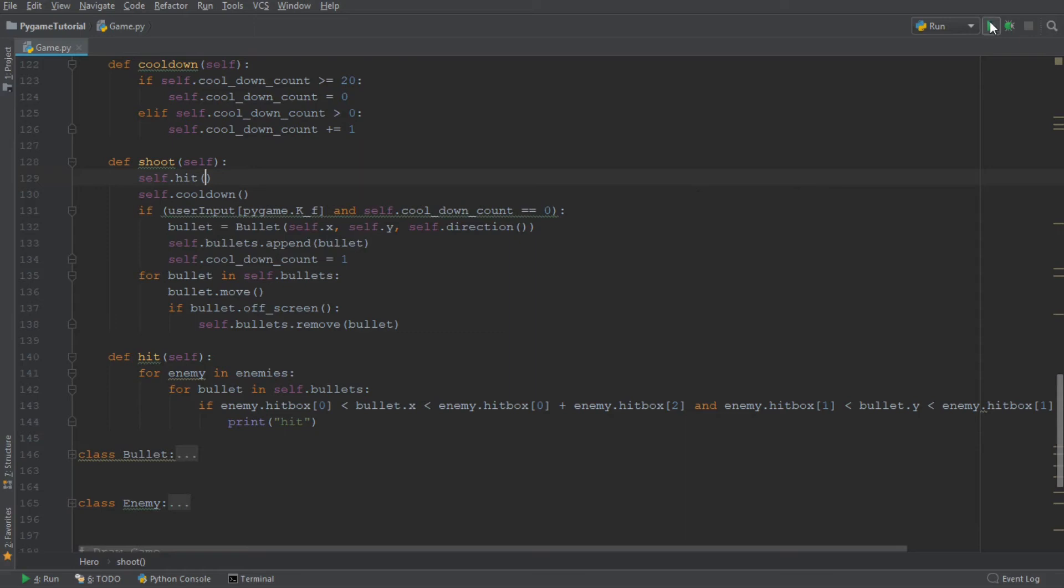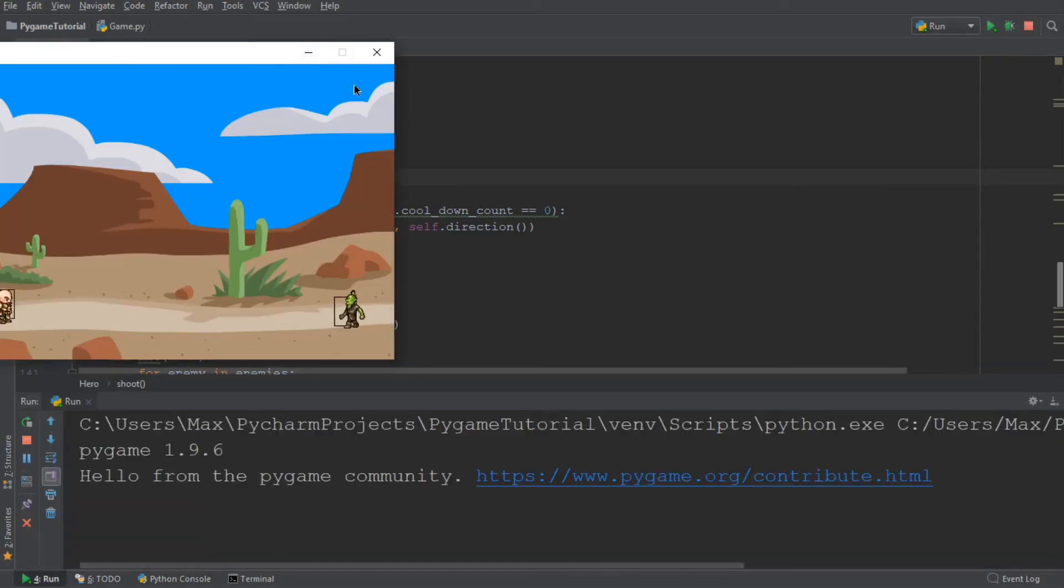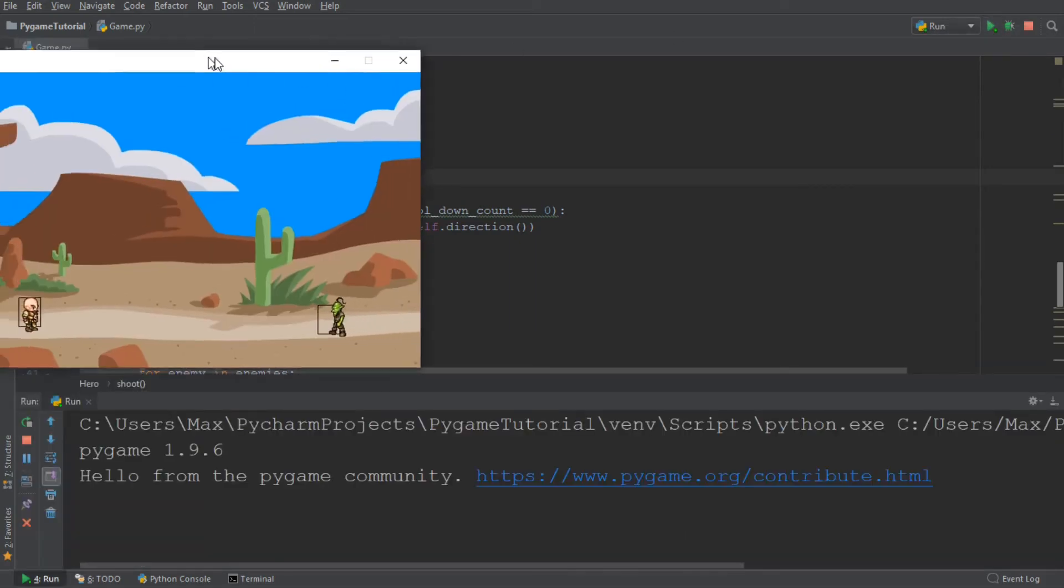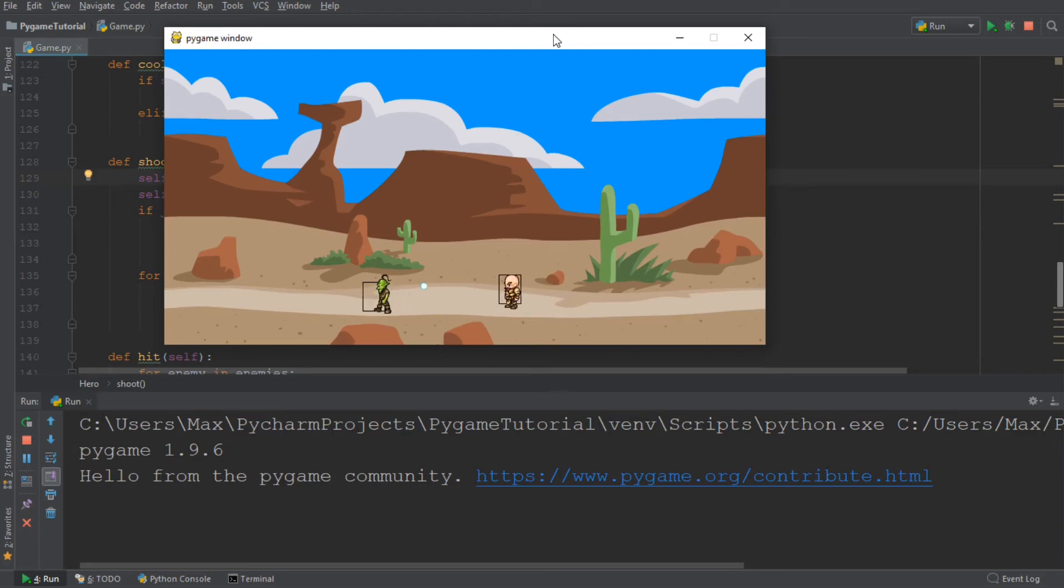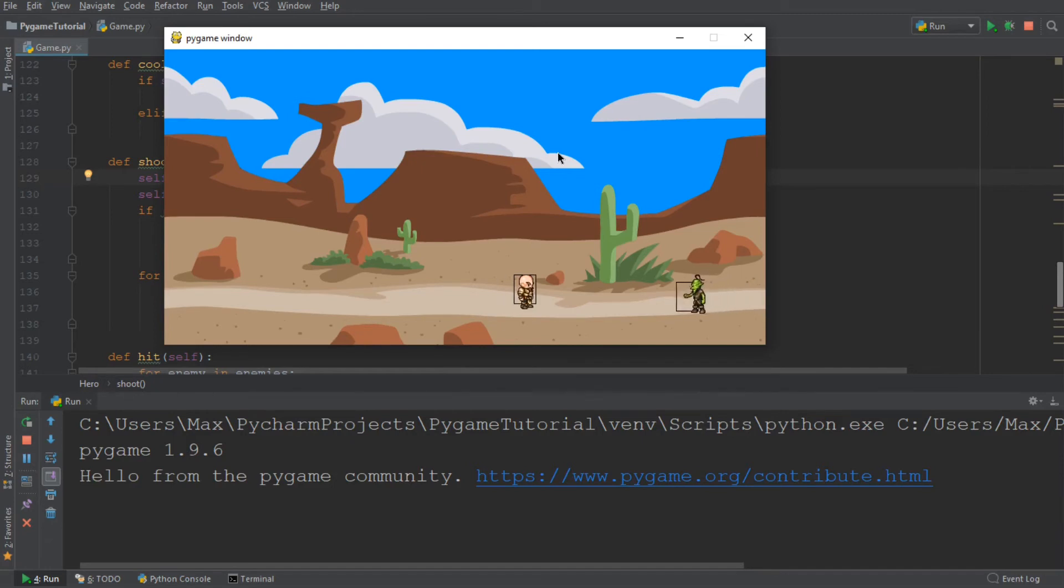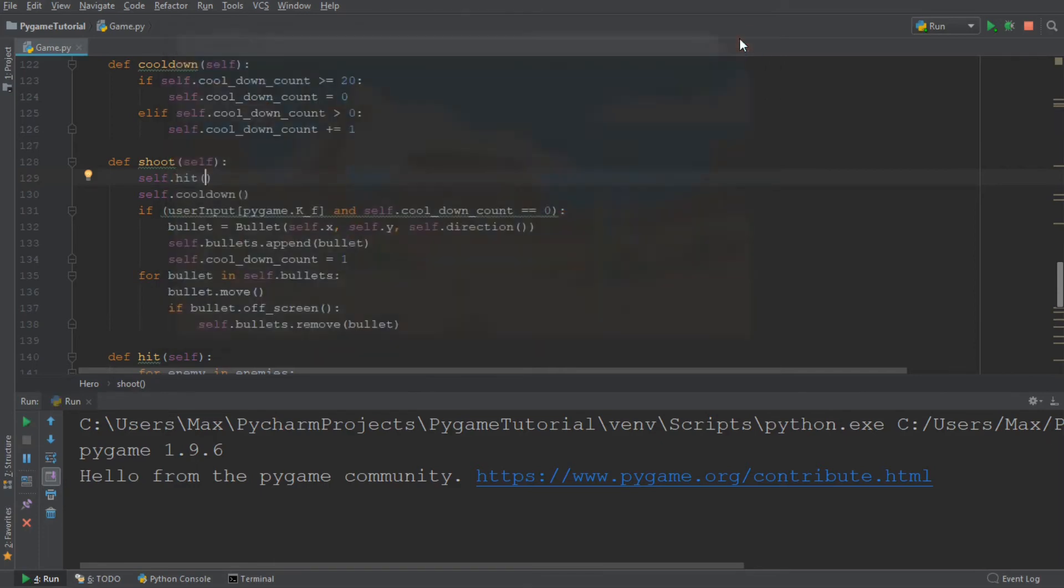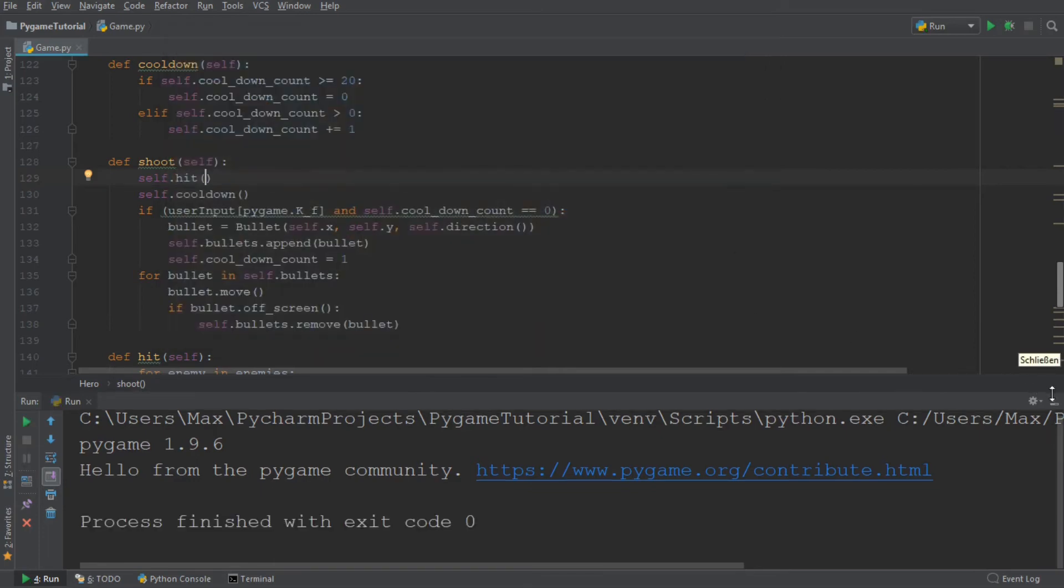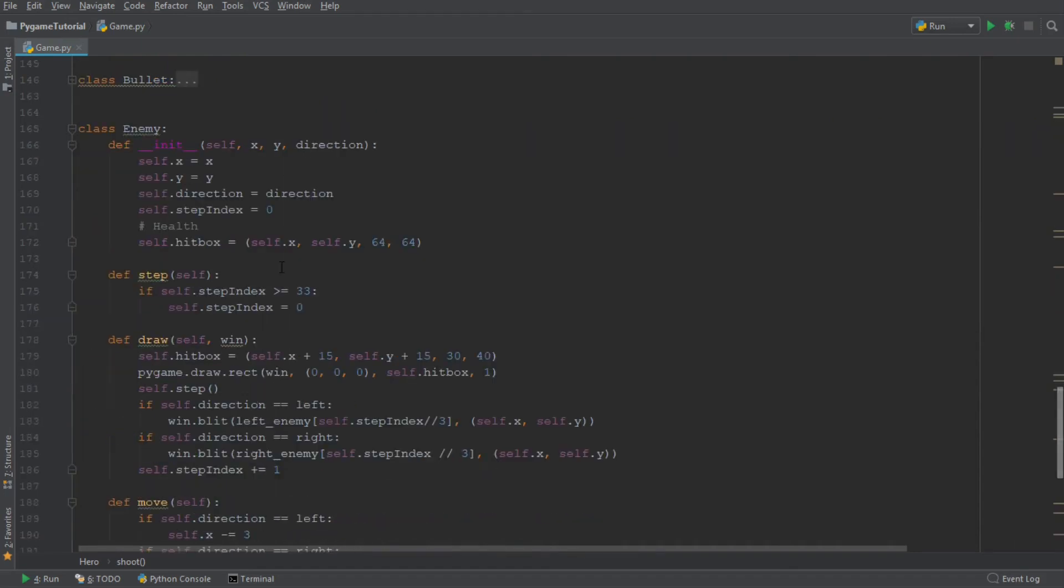Now, when we run this game now and I shoot a bullet towards the enemy, nothing happens. Now, this is a deliberate small mistake I've made because the reason why nothing is happening is because the bullet is moving just at the tip of the top of the hitbox of the enemy. So we need to make the hitbox of the enemy slightly larger to make sure that the bullet is actually totally enclosed within the hitbox so that we get a legitimate hit.